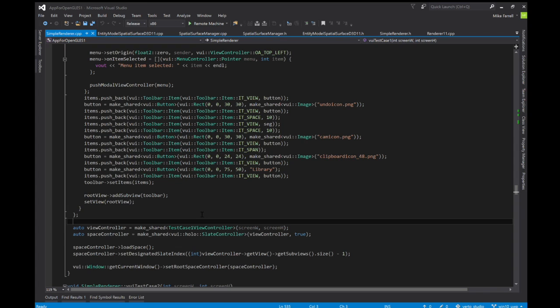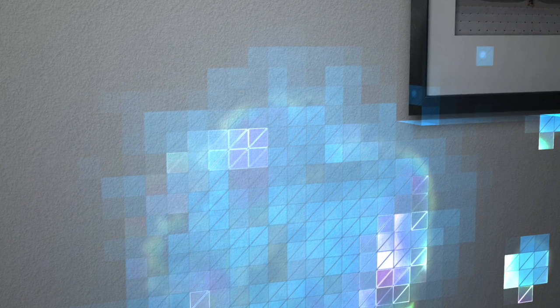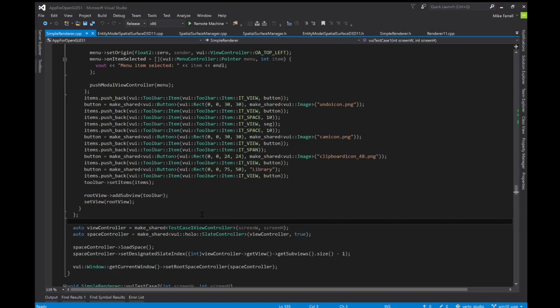In short what they're doing is they're providing applications with a way to access the entire three-dimensional room as it's being scanned by the three-dimensional camera that comes with the HoloLens. As you look around your program can ask for in varying resolutions three-dimensional meshes of triangles that make up the entire three-dimensional room itself.